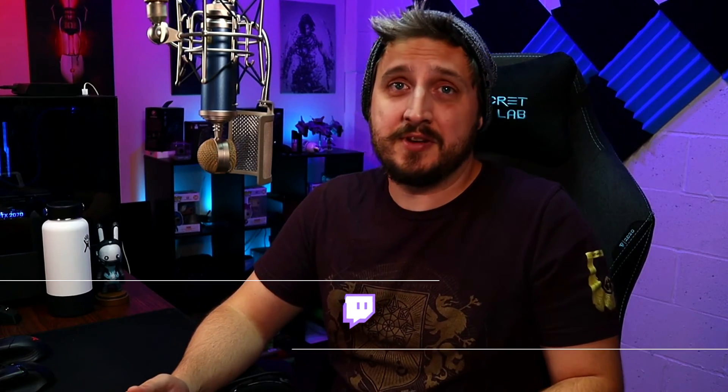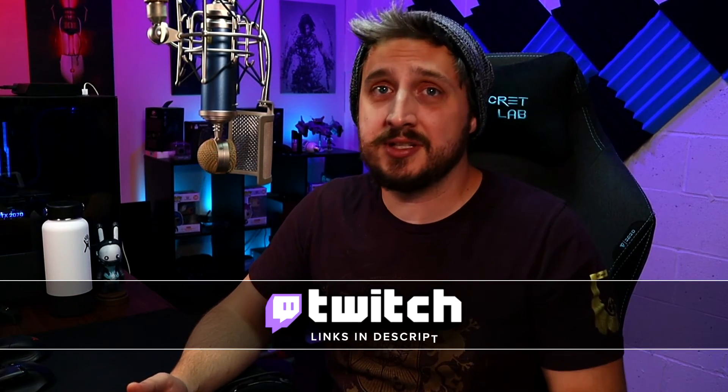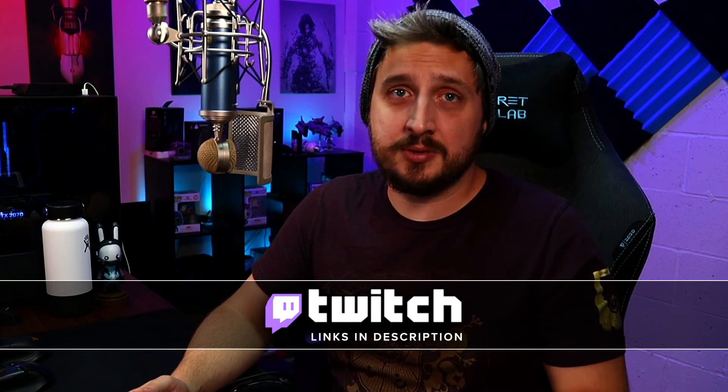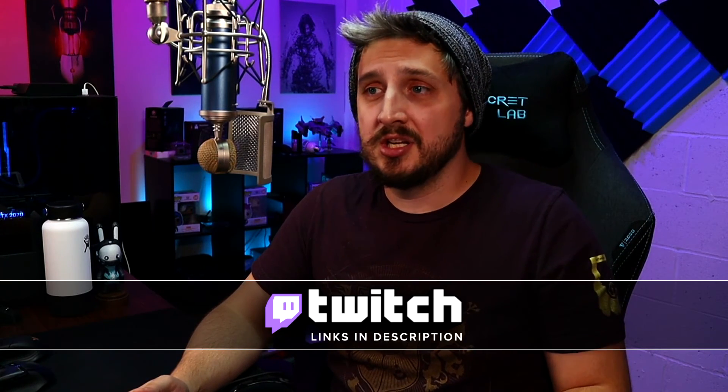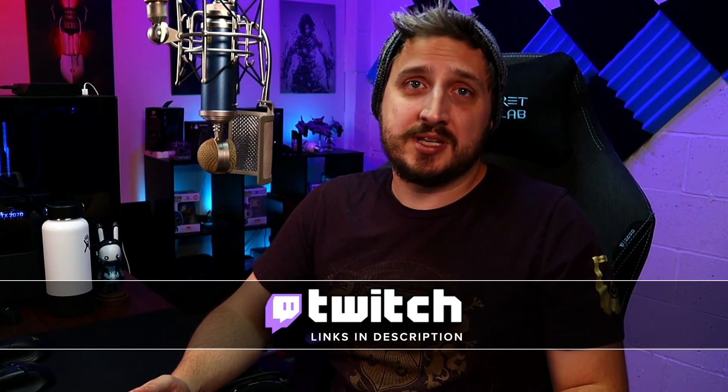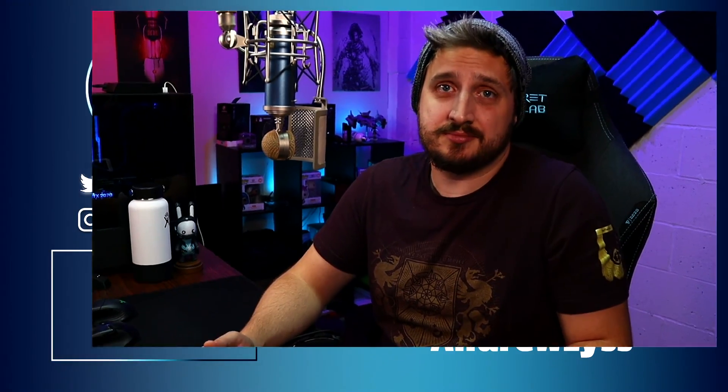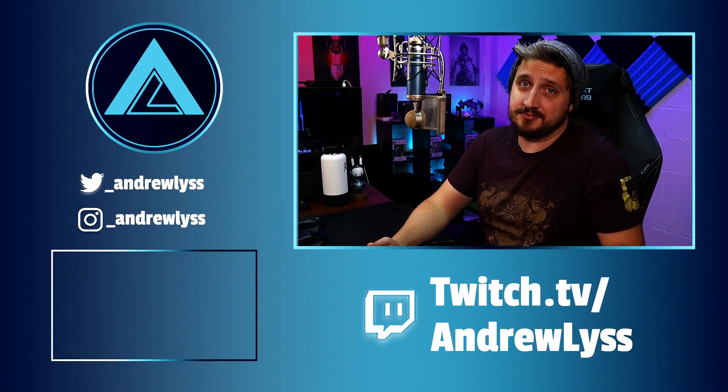That is it for this video. If you have any questions about this, feel free to jump into my Twitch, ask me a question. I stream every Wednesday and Friday, link in the description below. And yeah, thank you for sticking around to the end, and as always, be excellent.